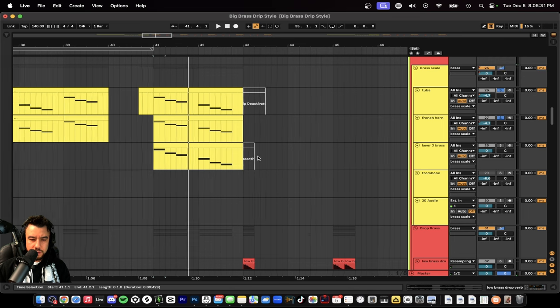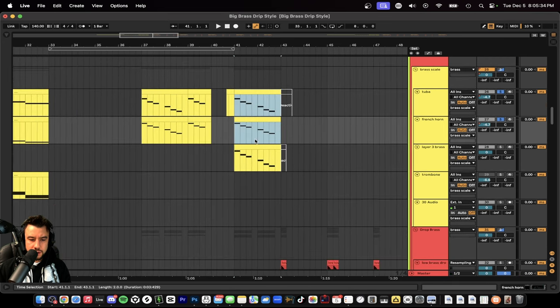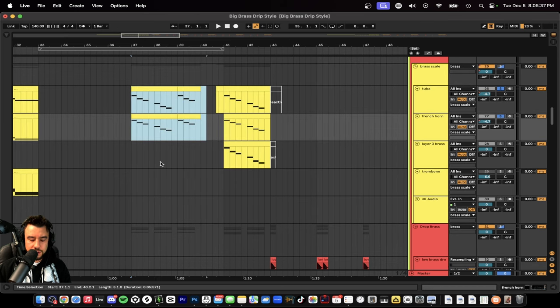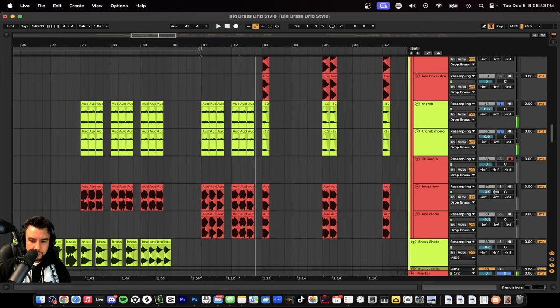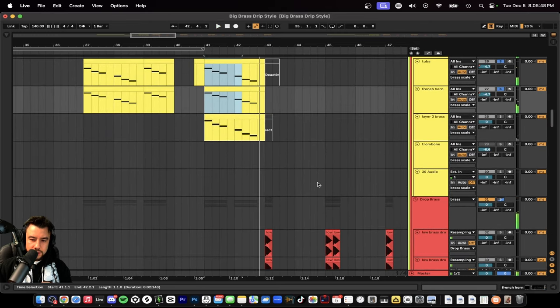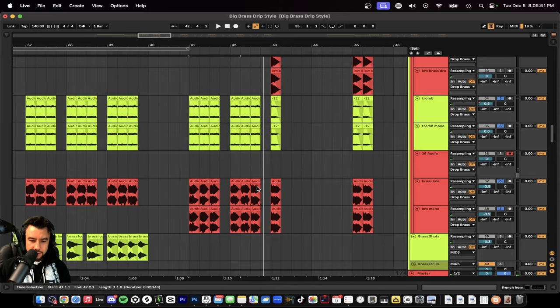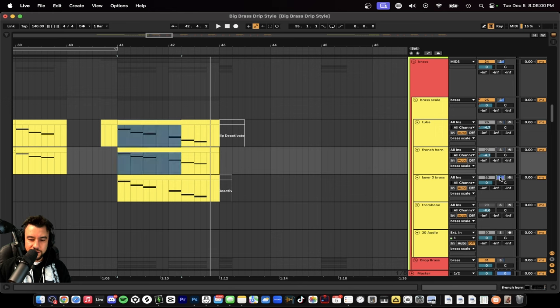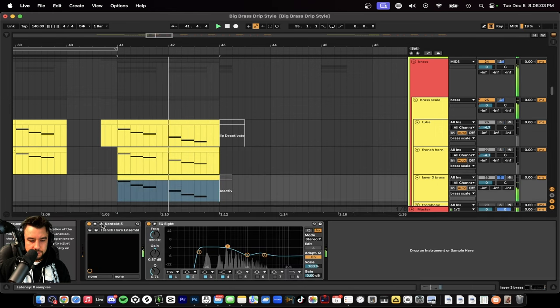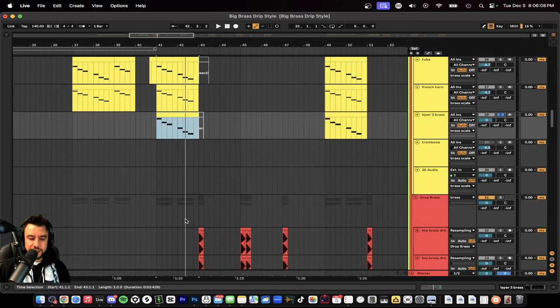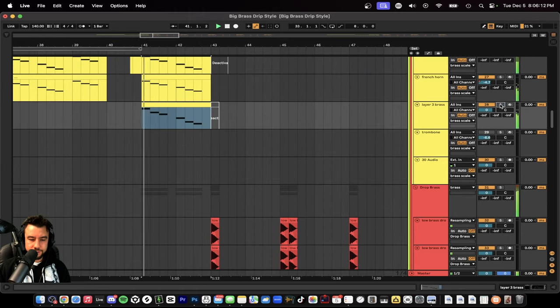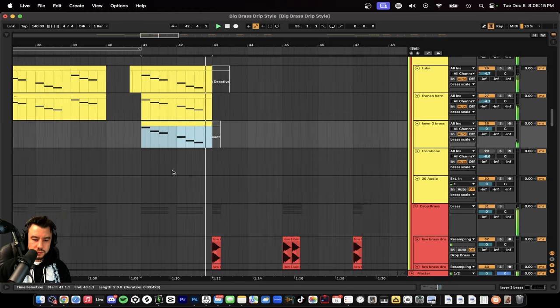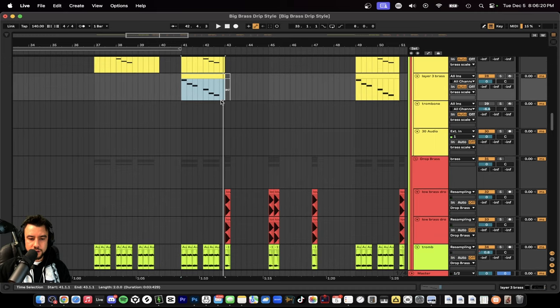Our French horn. Keep in mind this is the drop section where we're playing the scale down. The other scale down was during the build up so we didn't need as much layers. Now during the drop we need more layers. So we have all those that I just showed you - regular trombones, resampled brass that's an octave down, French horn, the tuba. And then we add another one layer, three brass. So this is a dark French horn and we're adding that for even more volume during the drop while it's going scale down.